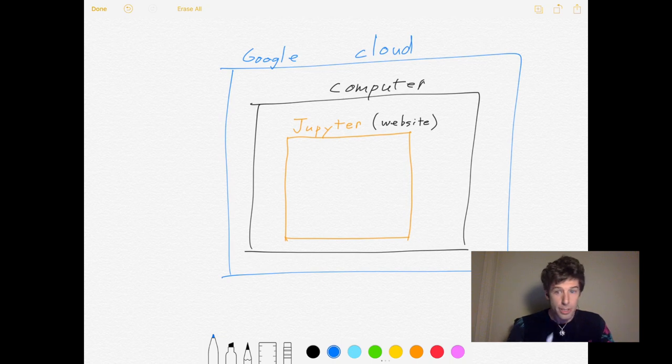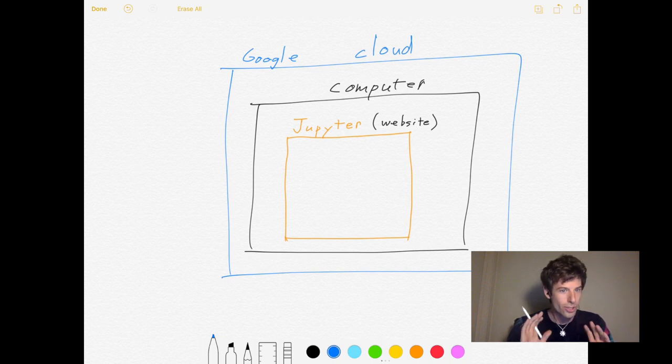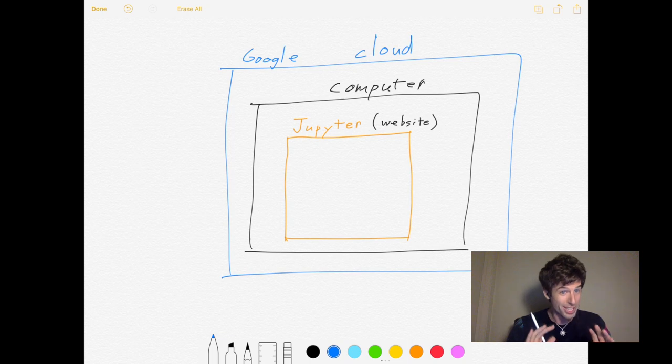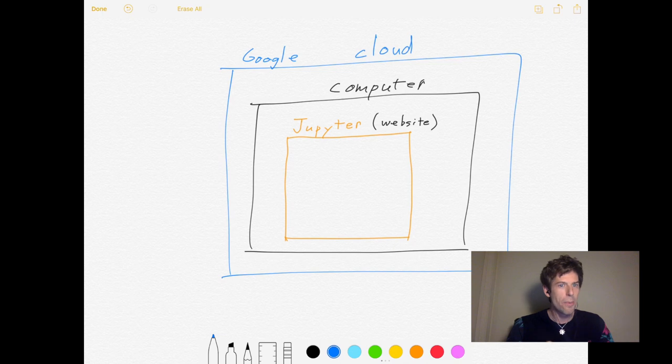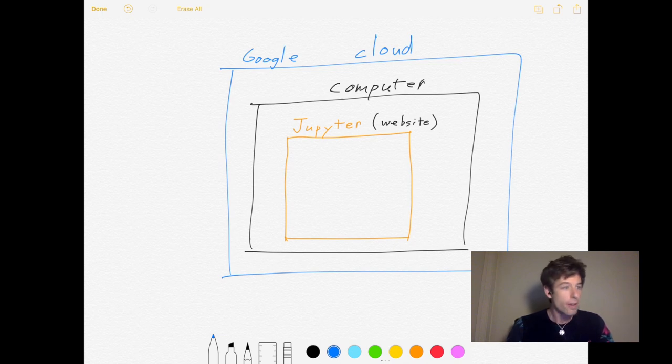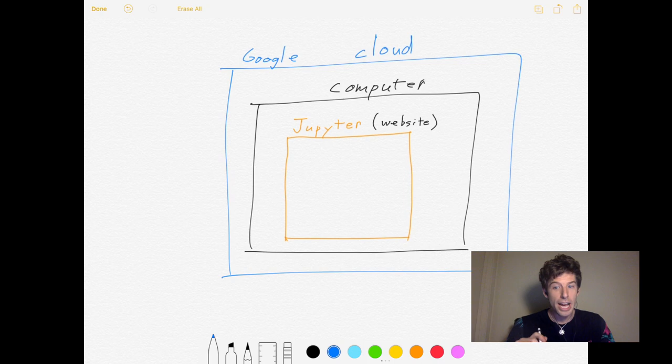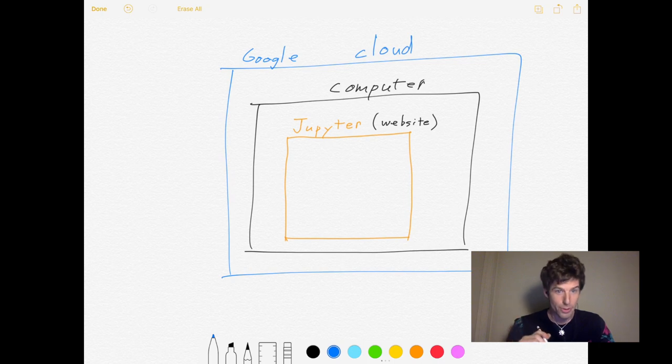The best programmers in Silicon Valley are all switching over to cloud computing right now, and the Google Cloud is way more powerful than any laptop. For example, in Jupyter, I can run a supercomputer in minutes.